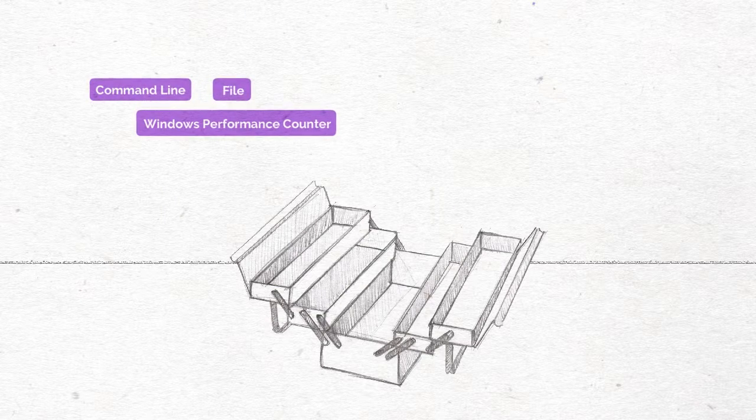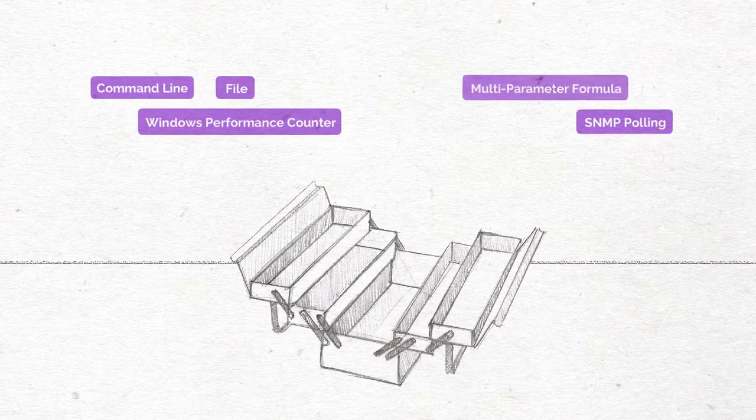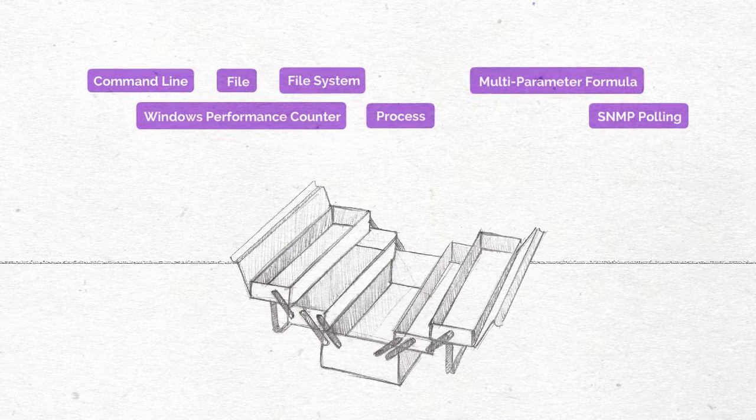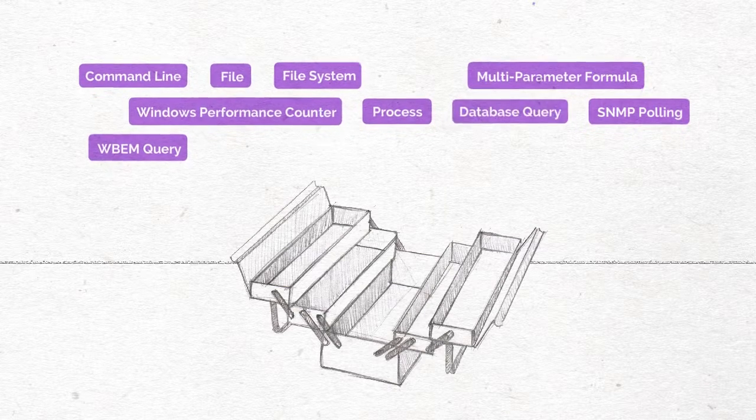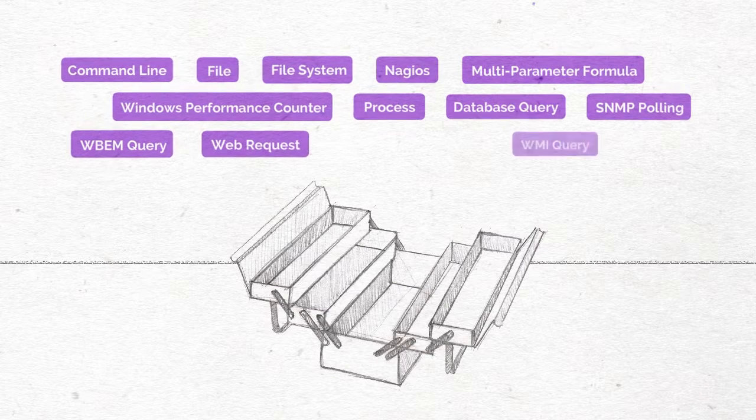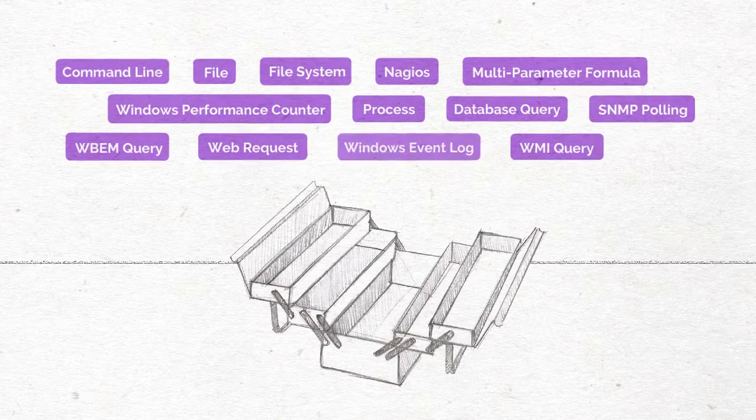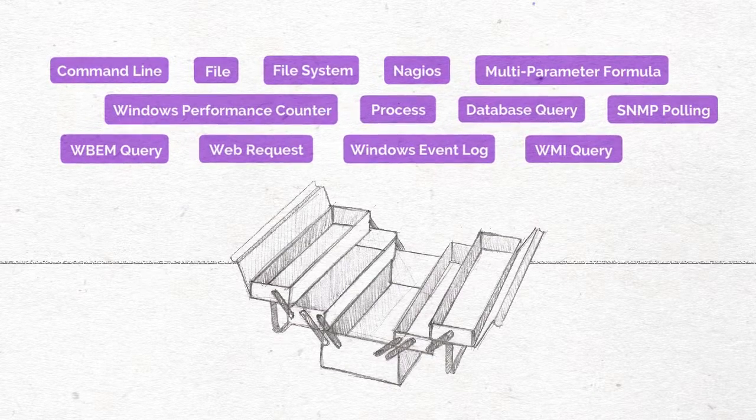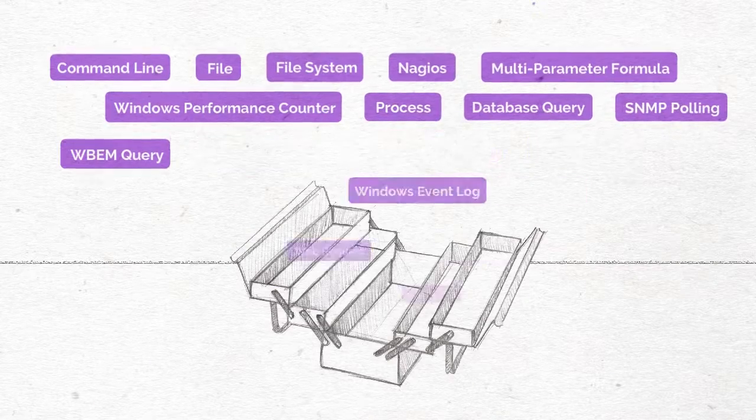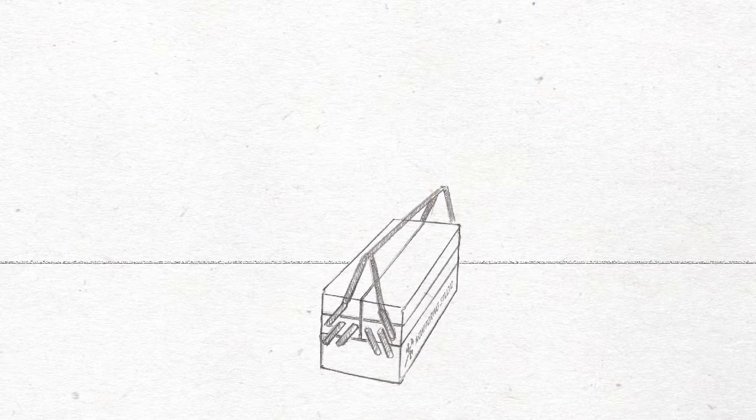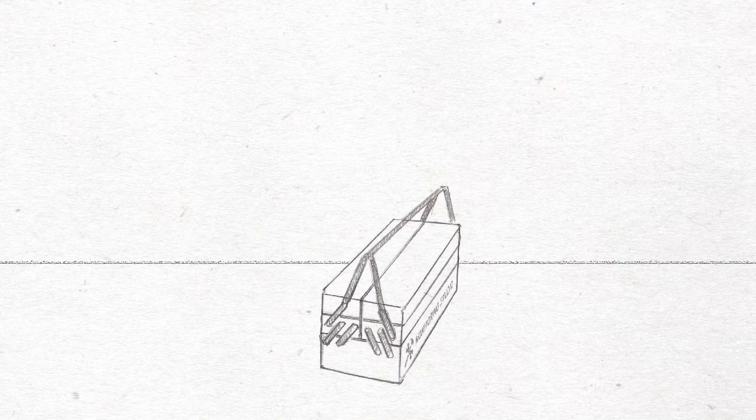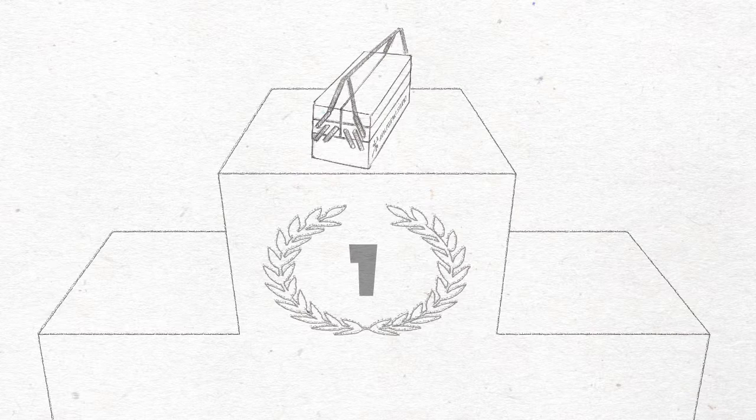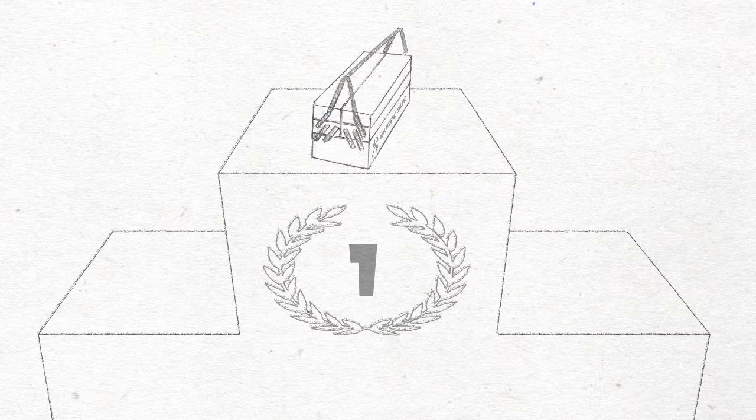Command lines, database queries, web requests, file parsing, folder monitoring, processes, WebM, SNMP, WMI, JMX, you name it. Monitoring Studio is the most comprehensive monitoring toolbox on the market.